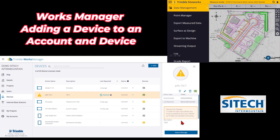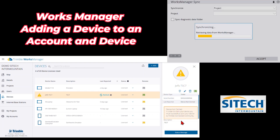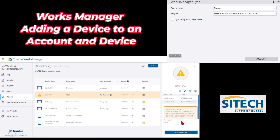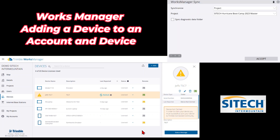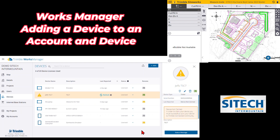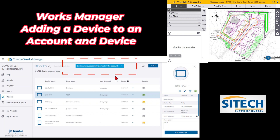Go down to Data Management and scroll down — the one right above Works Manager Settings is Works Manager Sync. Go ahead and hit that. Once you're in here, go ahead and sync any project you have loaded and hit Apply. Once synchronizing is done, I'm going to say No to keep it on the same project. Back in Works Manager, either refresh the page or use the Recheck option. Once the check is done, it says 'Device was successfully claimed to the account.'